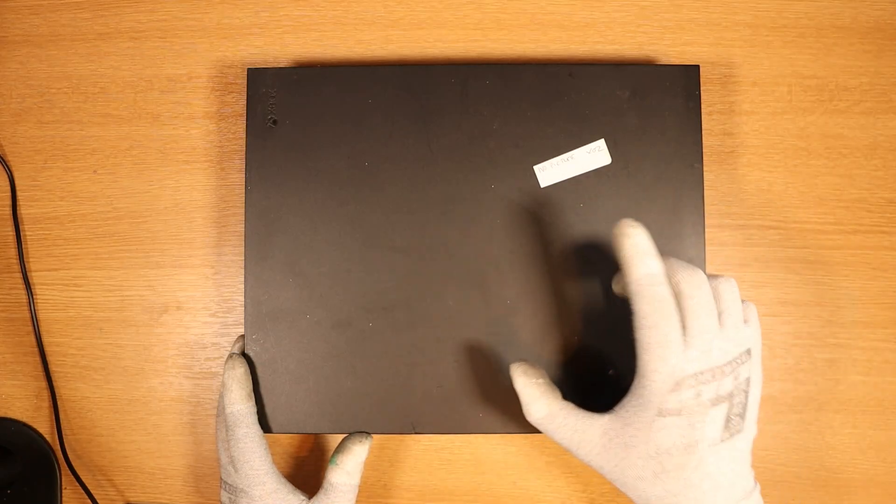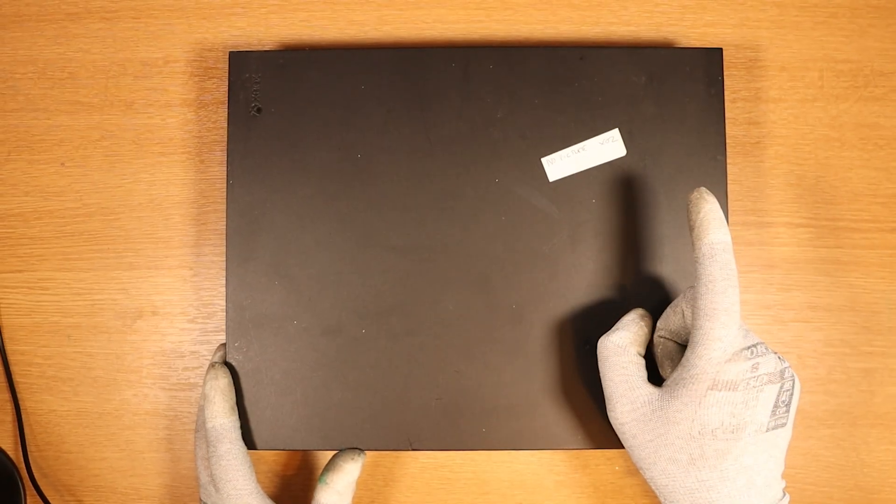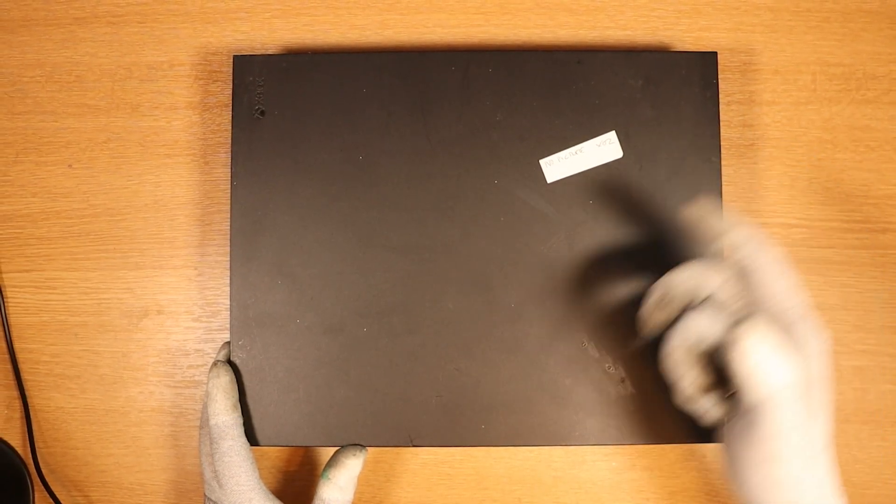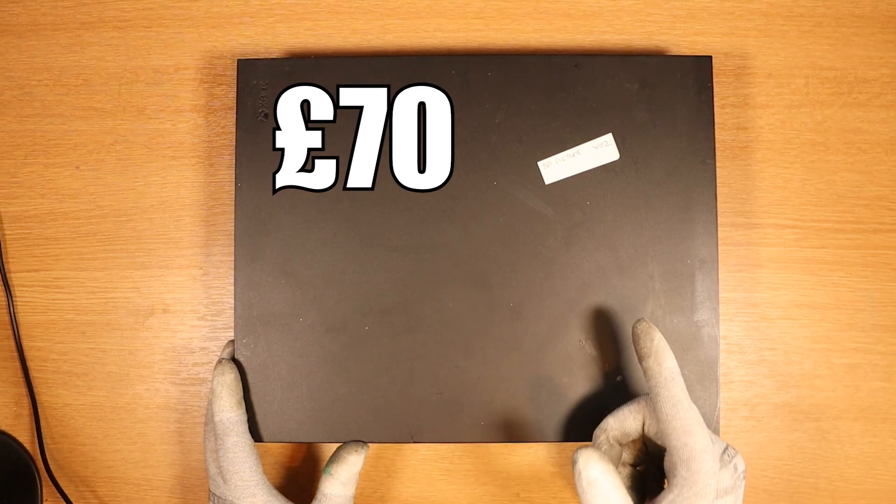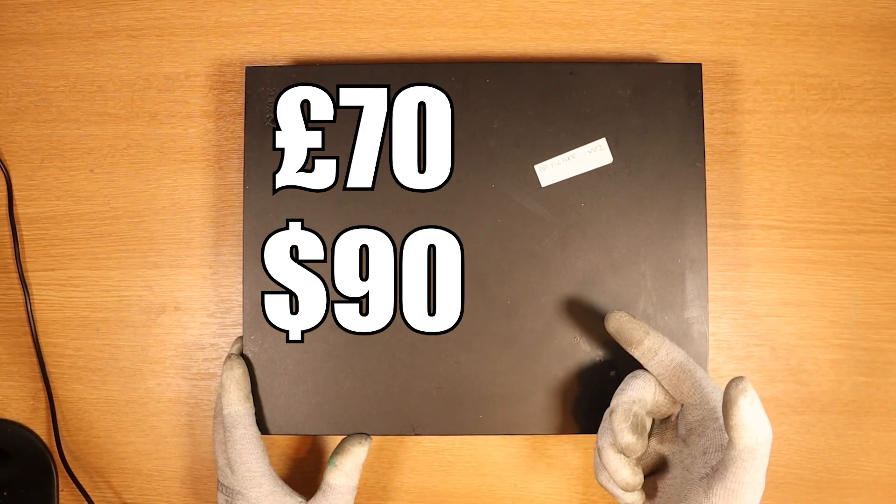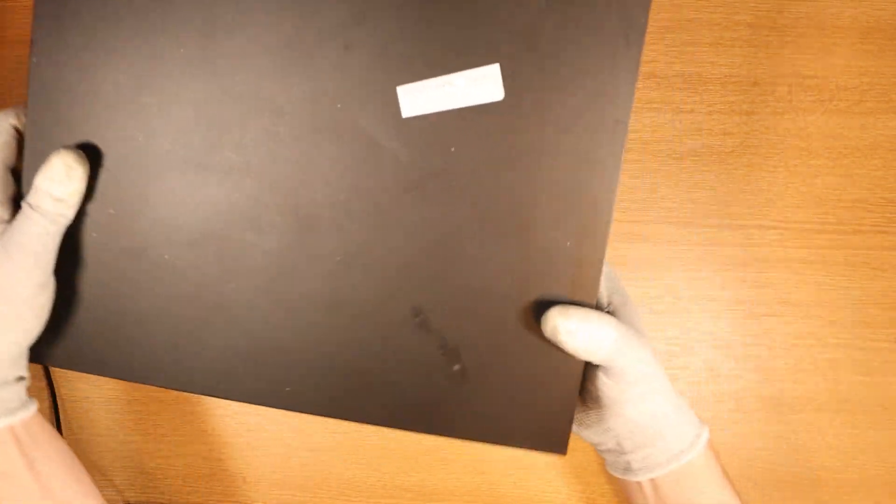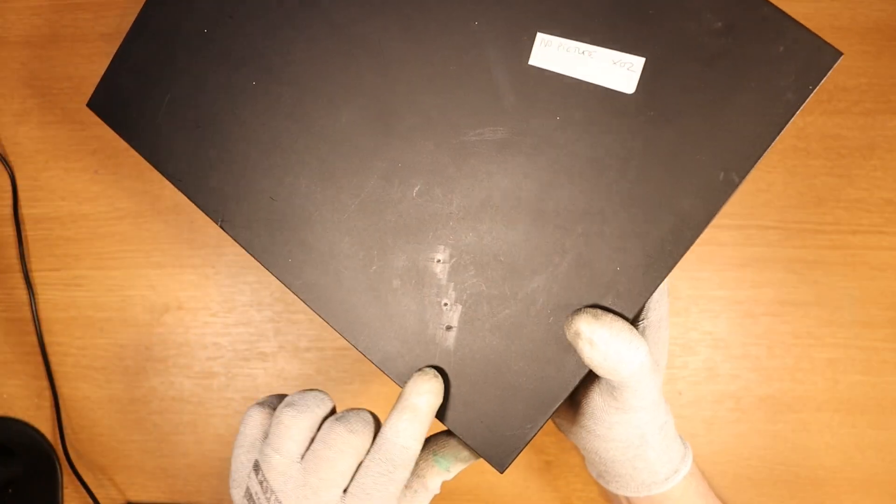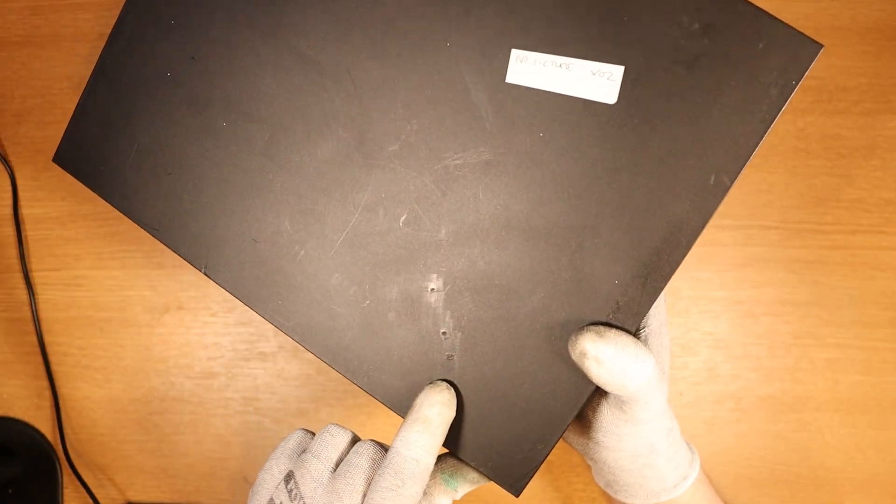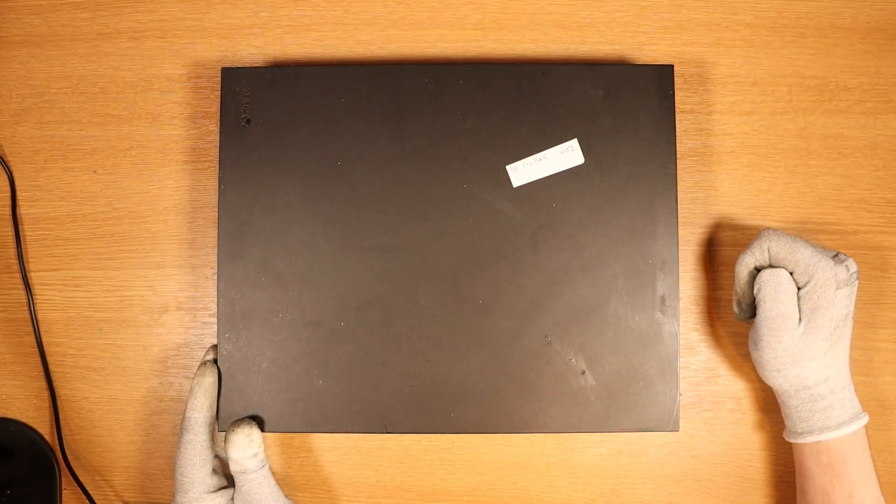I purchased this Xbox One X 1TB edition off of eBay for a grand total of £70, which equates to $90. The condition of the console is a little bit iffy. As you can see down here, we have a cigarette mark, so this one's going to be interesting. Let's get into it.